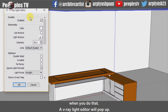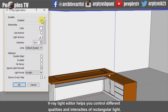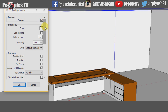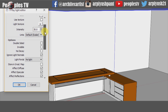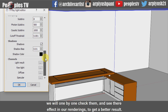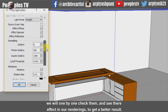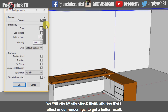When you do that, a V-Ray Light Editor will pop up. The V-Ray Light Editor helps you to control different qualities and intensities of the rectangular light. We will check them one by one and see their effect in our renderings to get a better result.